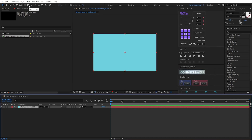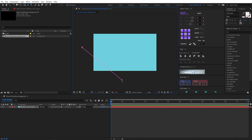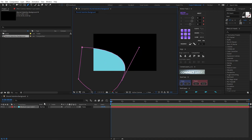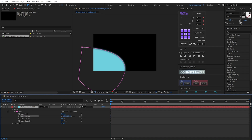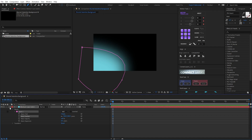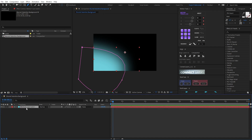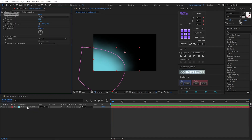Now I use the paint tool and draw a mask. Open the mask property. I make the mask feather — maybe I hover. Okay. Now I will set and apply the effect Turbulent Displace.